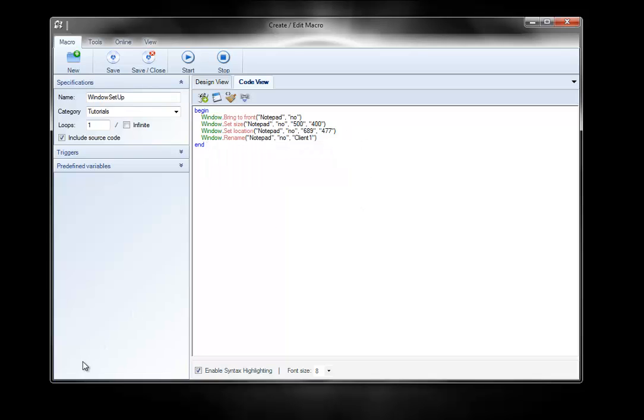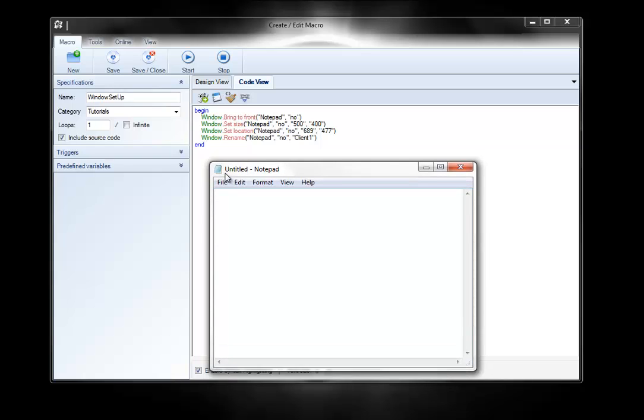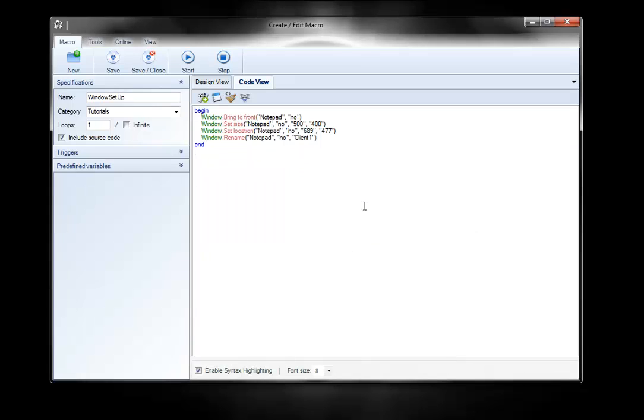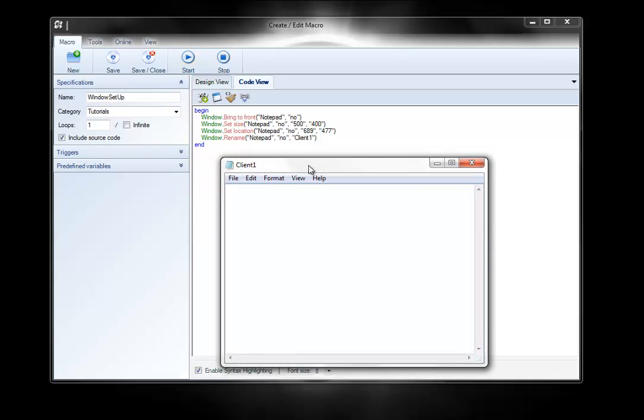Before I run this one, you can see it's named untitled space hyphen space notepad. So I'm going to run it again. It's going to bring it to the front, resize it, put it in the right spot, and then rename it to client1. And there you go. So it did all that.